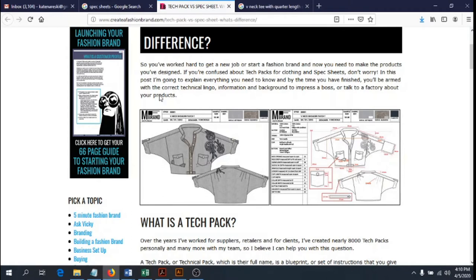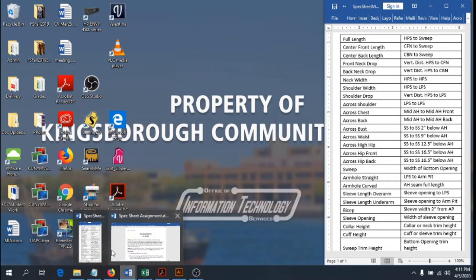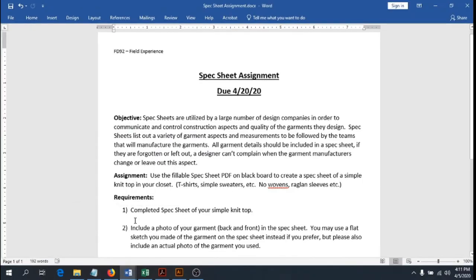We're starting really simple — just a knit t-shirt or knit garment. So your first assignment: this is your spec sheet assignment. It's going to be due after spring break. Spring break starts Wednesday the 8th and goes until the 16th. Even if you do nothing over spring break, you still have time once we come back — it will be due Monday the 20th.